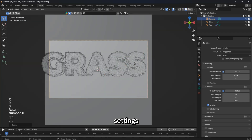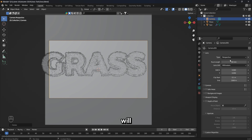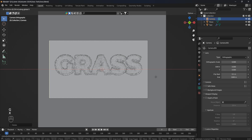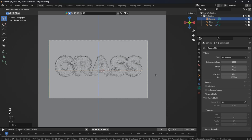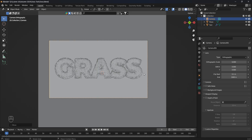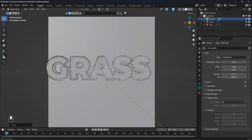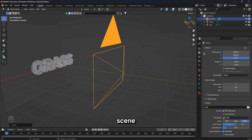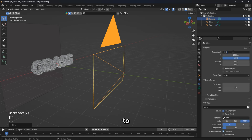In the camera settings, I change the type to orthographic. I will set the camera so that the text is in the center of the frame. In the scene settings, in the format item, I change the resolution to 4K.